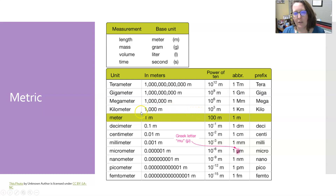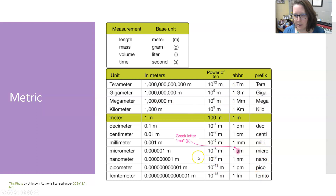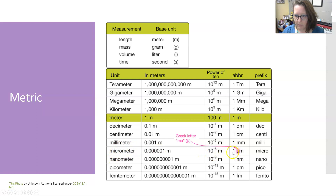So those are the prefixes you should at least know. And micro is represented by the letter mu. We use a lot of these more in measurements in the lab.